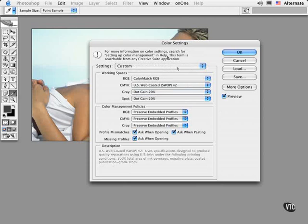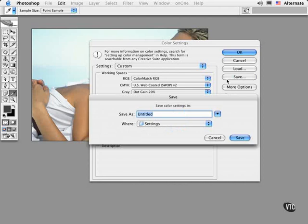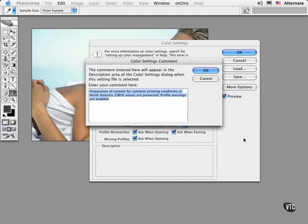You'll notice that this changed the setting to Custom. If you wish to save this setting, simply choose Save and enter a unique name, followed by the .csf file extension. You can also put in an annotation in the description field that describes this setting to your coworkers or clients. This way you can email this preset to everyone working on the project with you, and they can all view identical colors on their calibrated monitors.